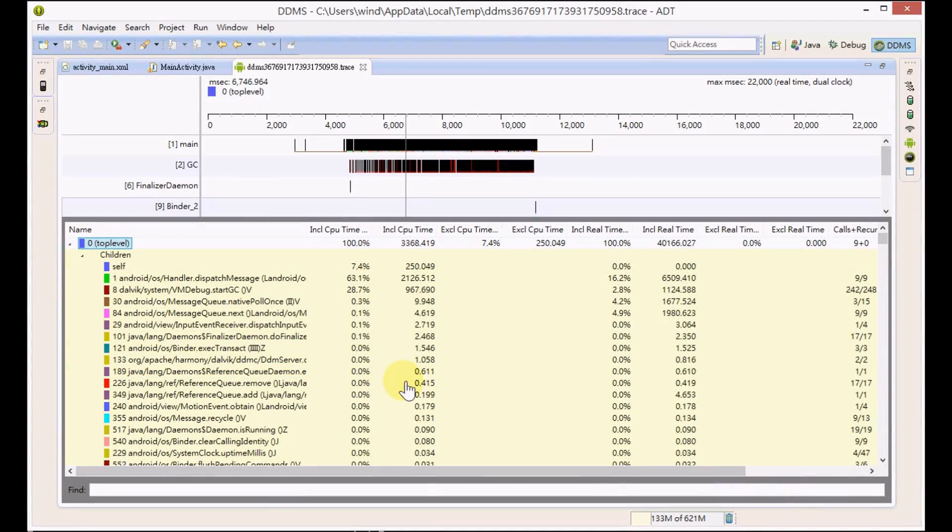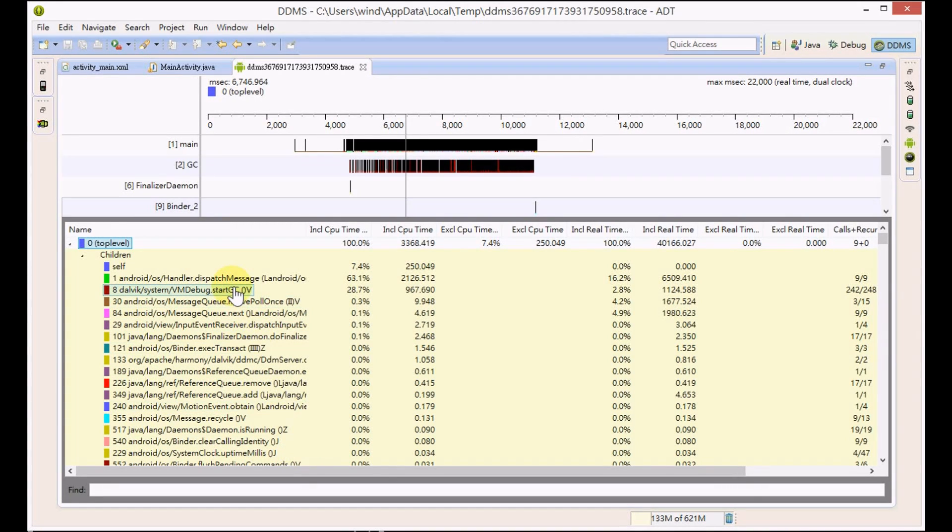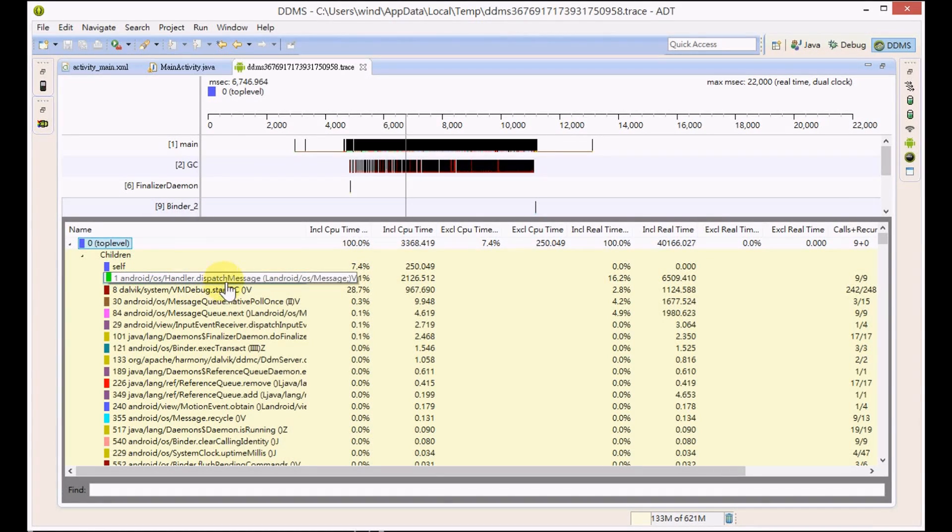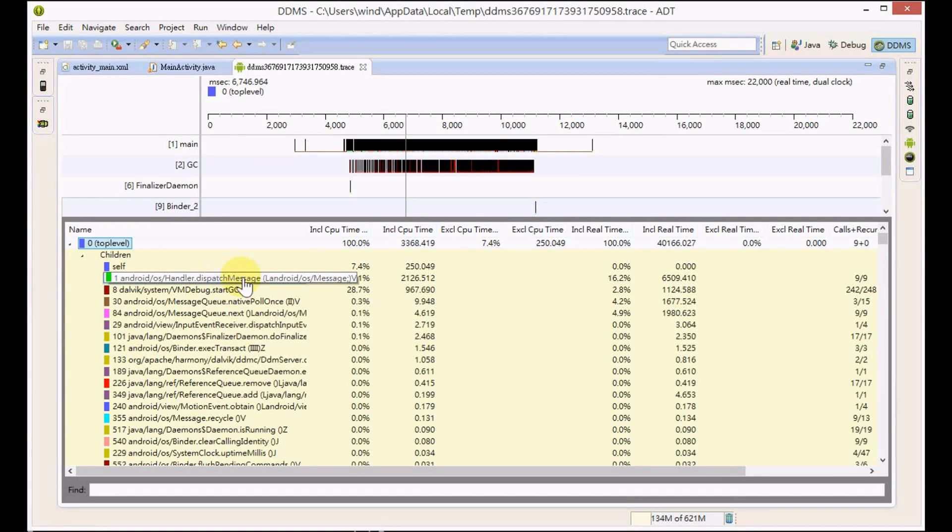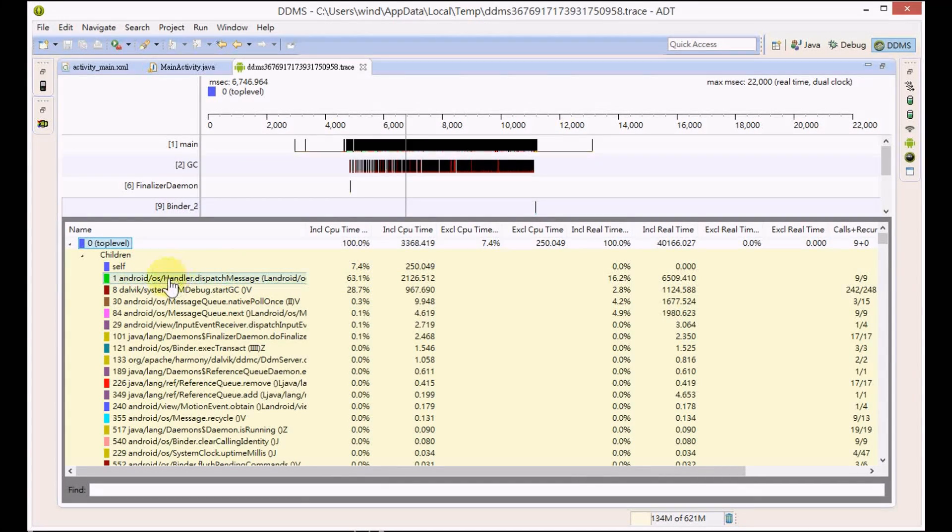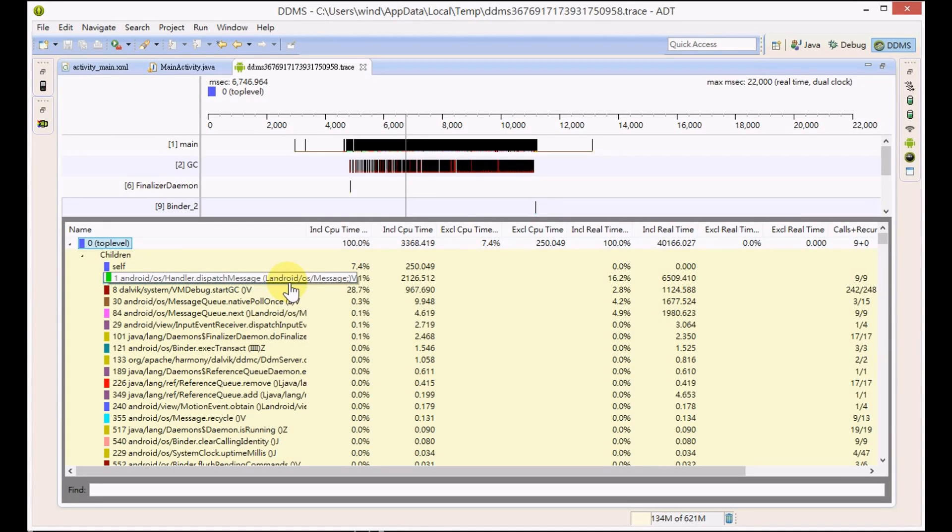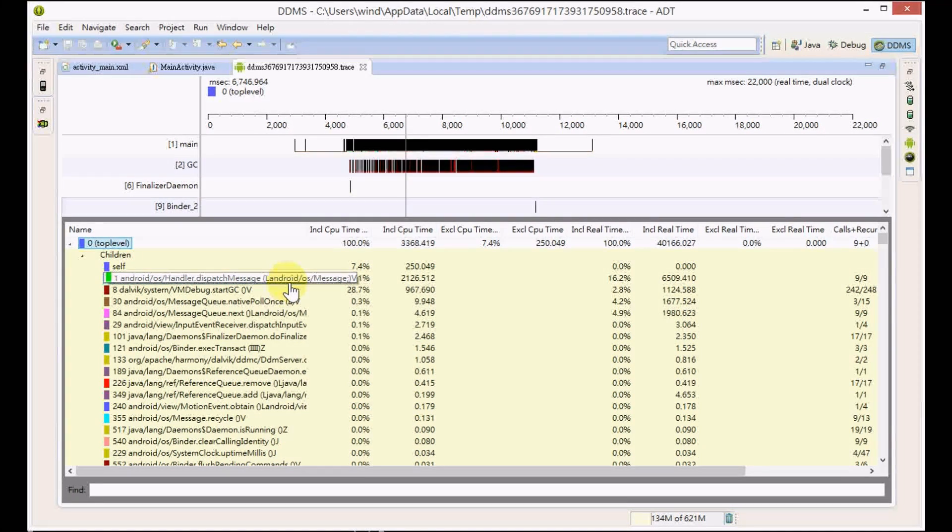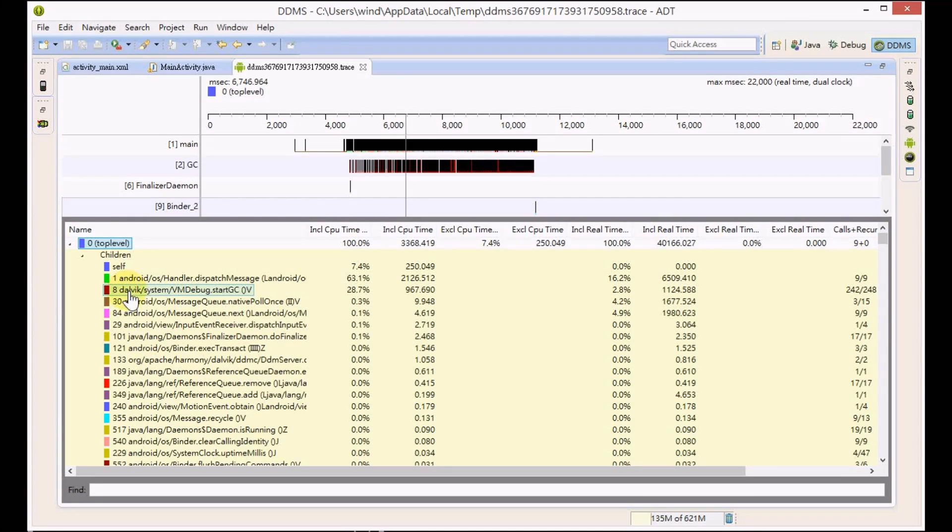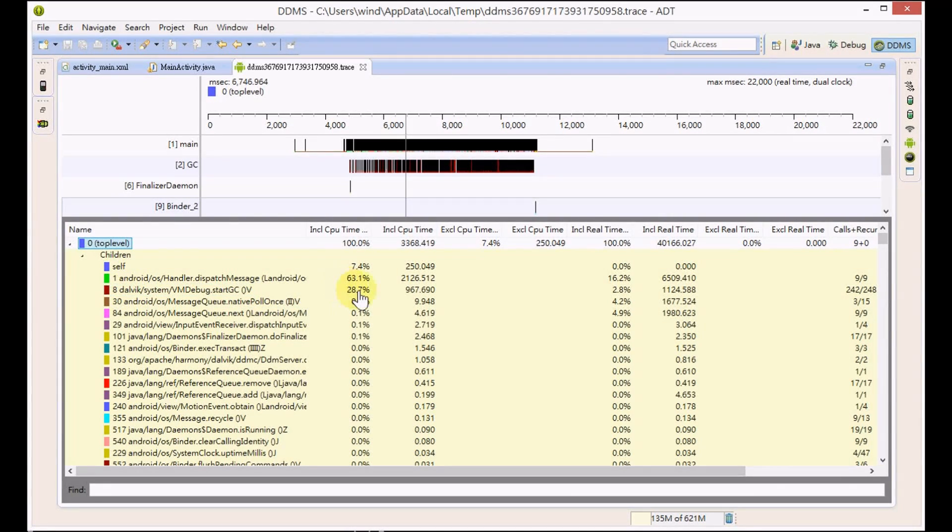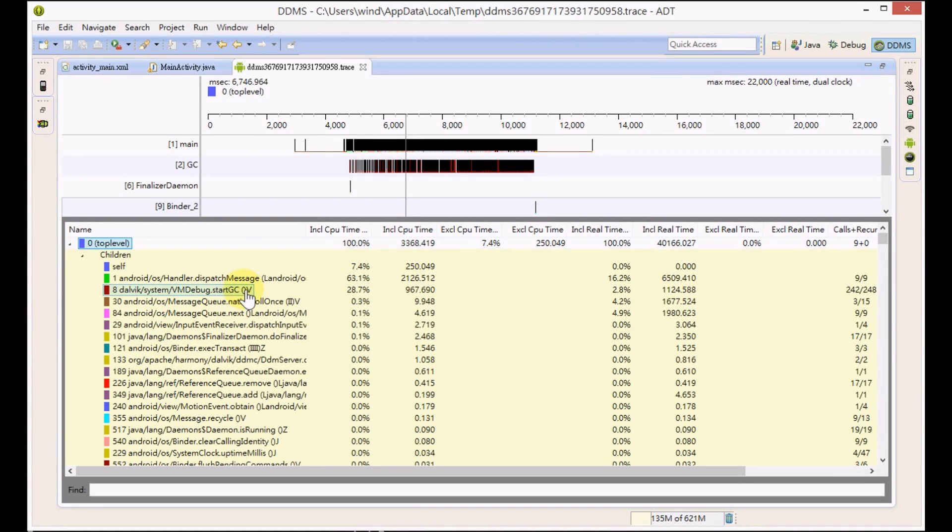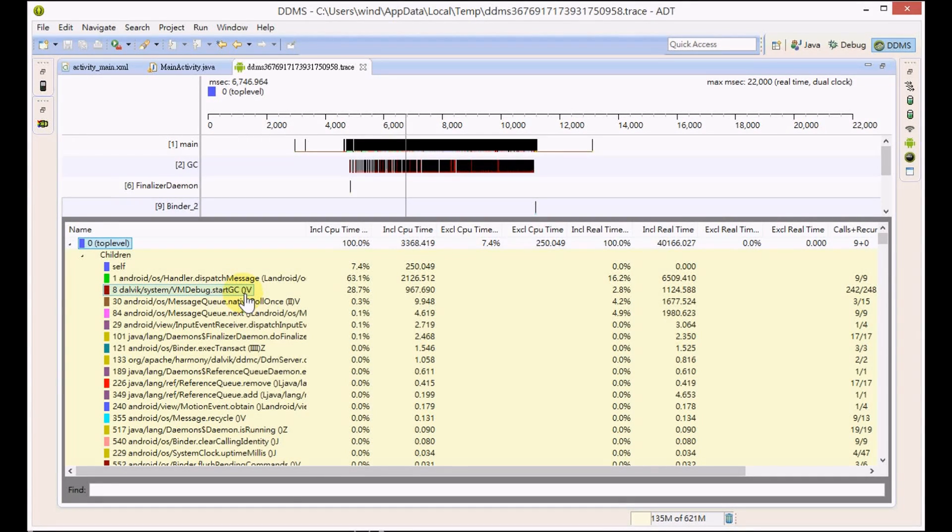Let's drill down. You see that the startGC method consumes about 28% of your total CPU time, which is not a good sign. The startGC is about garbage collection, about internal memory management issues. It seems there is a performance bottleneck here because of the garbage collection, but we are not sure for now.